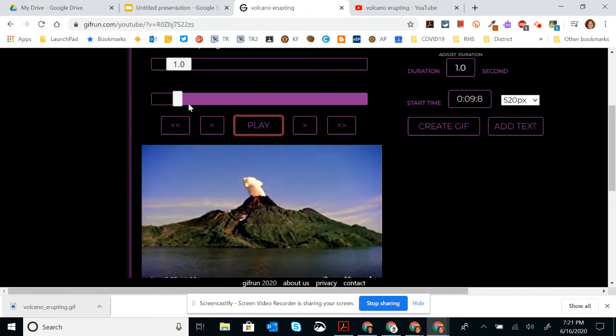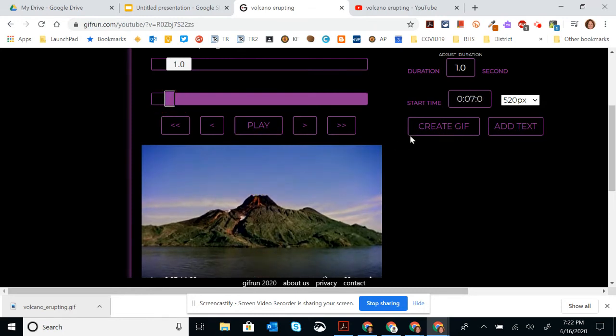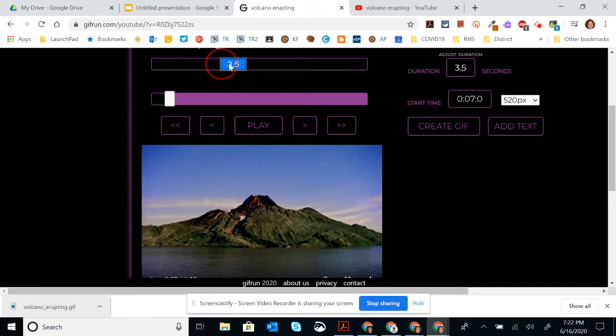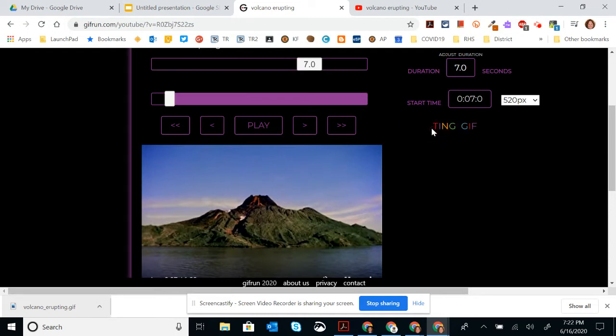So I'm going to pause here because I actually want to back up the video. And I want to start at about the 7 second mark, right before the volcano erupts. Then above here is the duration, how many seconds you want it to be. So I'm going to make this about 7 seconds. And I'm going to do create gif.